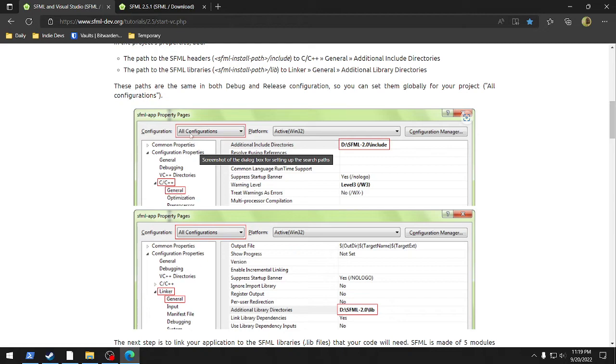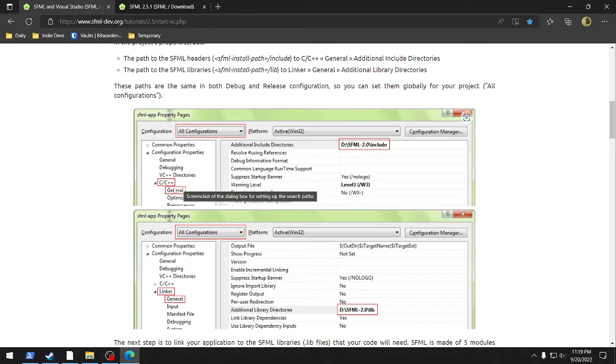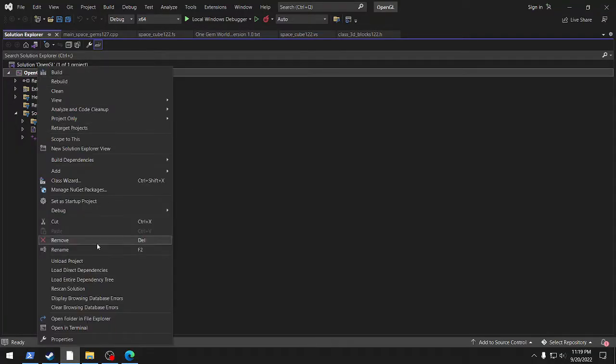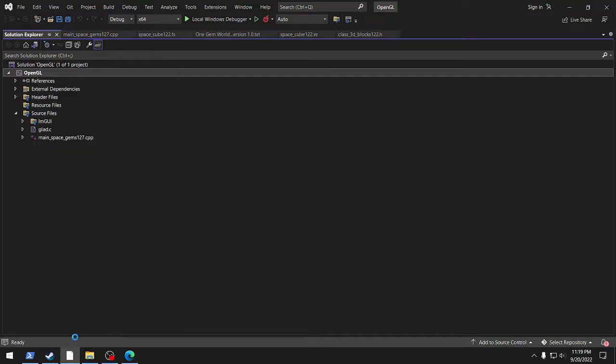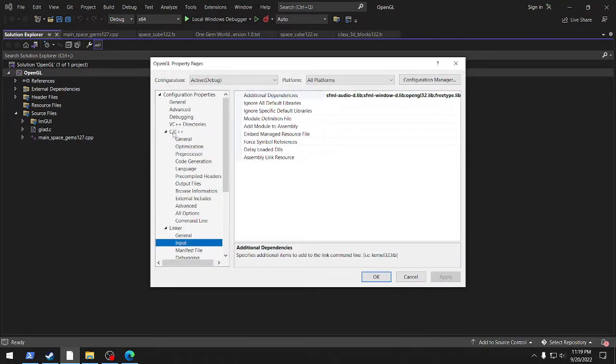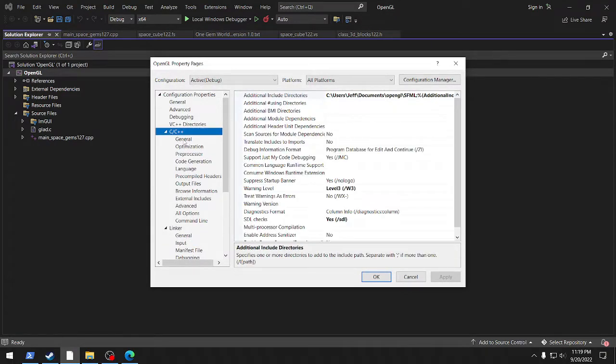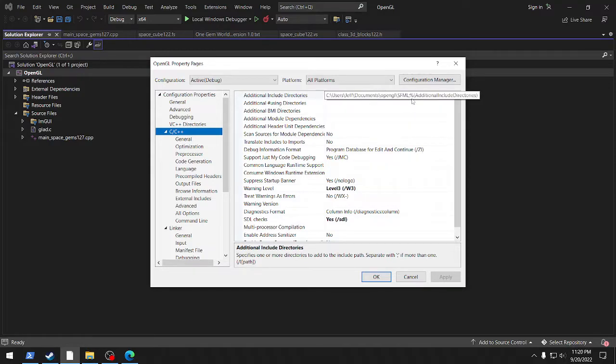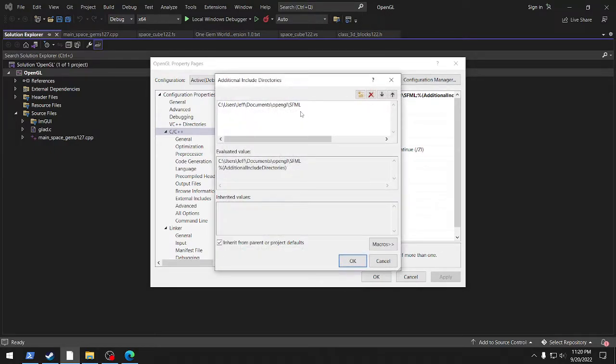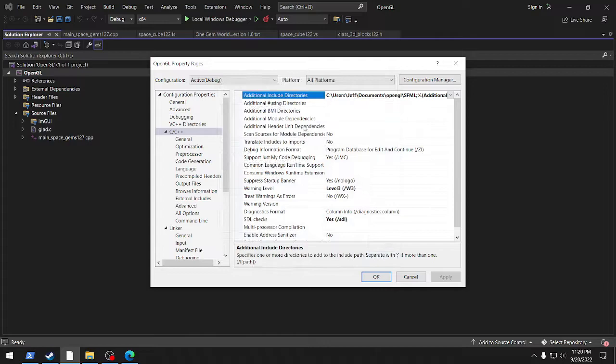Creating and configuring an SFML project, and then it takes you through it. So all configurations, you go into C++ general. So that when you do that, what you do is you go into your solution. The project of course is right here, and then you just go into properties, C++, and additional include directories, and you put SFML in there. You do that by just clicking on it, you go into edit, and it lets you put it right in there. You just click and paste.